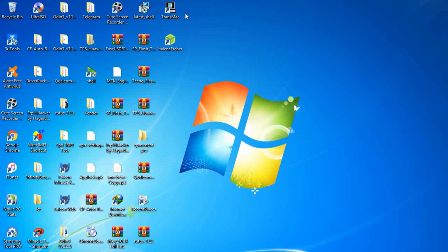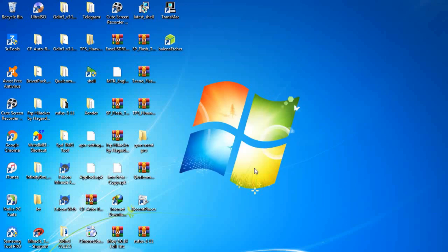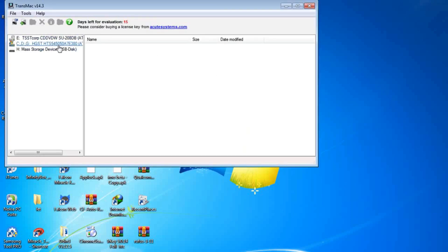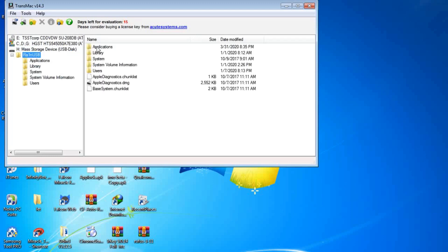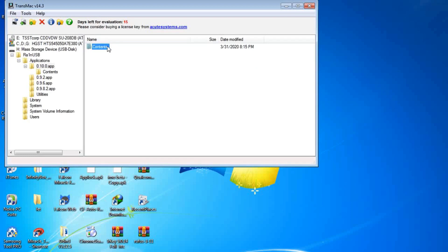Click on Finish and go to the Transmac software and run it as administrator. It will give us a 15-day trial and we click Run. If our device does not show the USB, we re-plug the USB, then open the folder and delete the content.